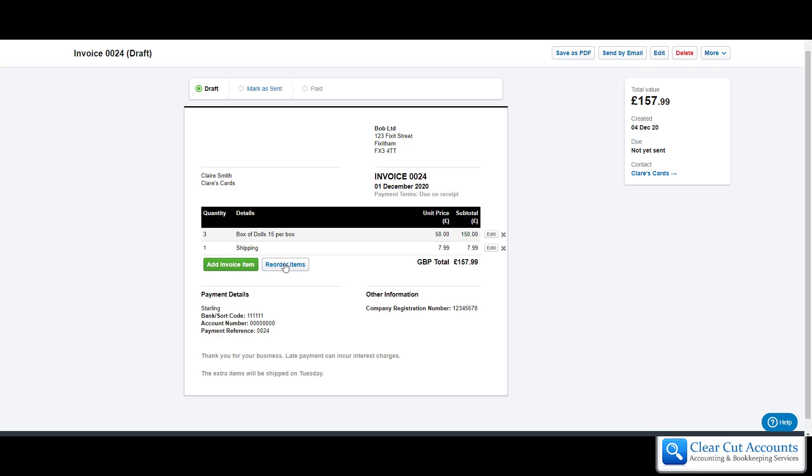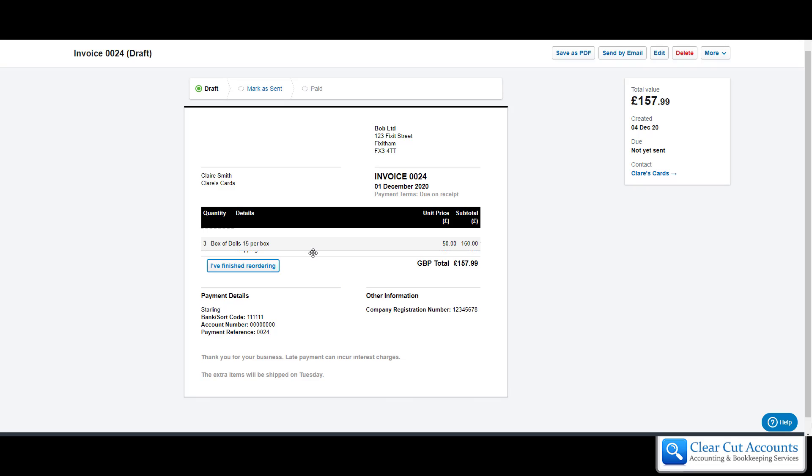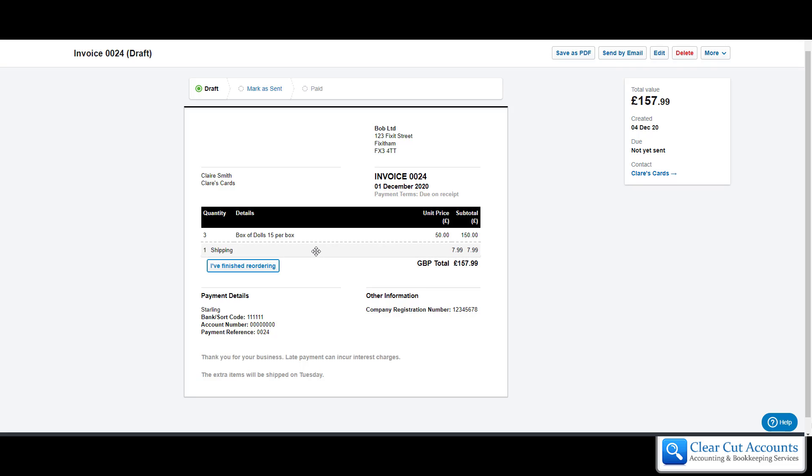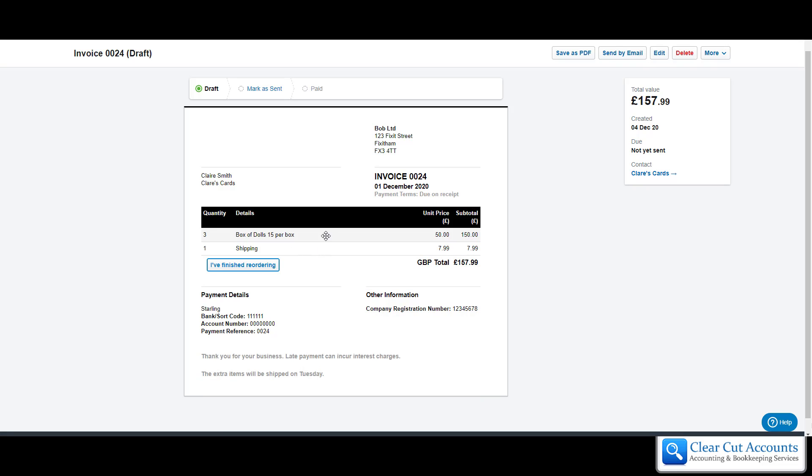The other feature it has is you can reorder the items. If we click on that button, it lets you drag and drop the items around so that you can put them in whatever order you wish to, and then at the end you can just say I finished reordering and it saves it the way it is.